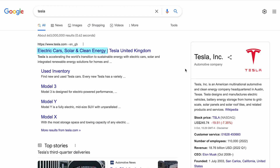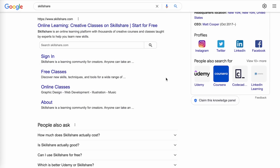Here are some examples of good meta titles. The first is: 'Electric cars, solar panels and clean energy storage | Tesla.' This excellent meta title conveys everything Tesla is about in 22 words and includes the brand name. The second is: 'Online learning, creative classes on Skillshare — start for free.' This meta title contains everything you need to know about Skillshare as well as a very compelling call to action: Start for free.